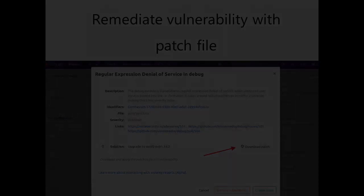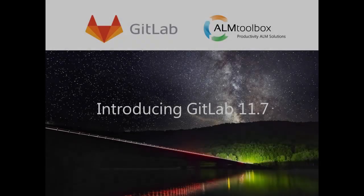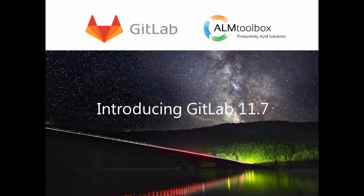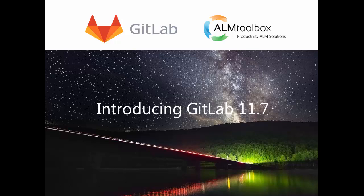These are the key features released in GitLab 11.7. If you want to get a free trial license or a quote, please click the link below this video. Links to a full demo and the entire release notes are also available. Enjoy!